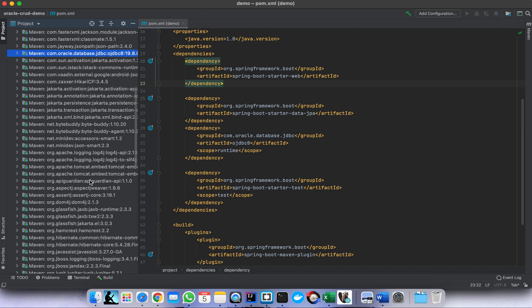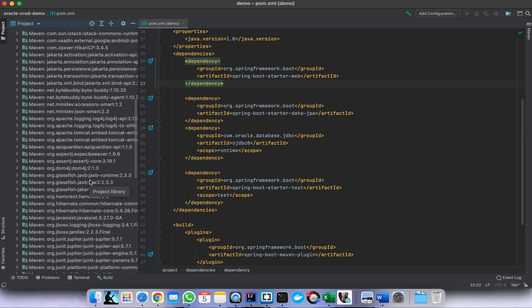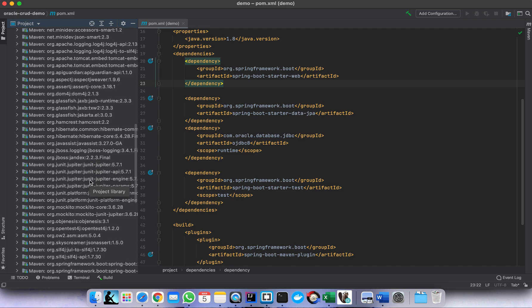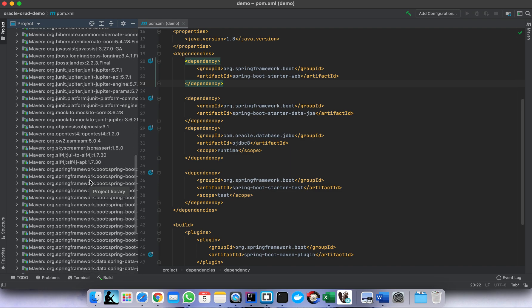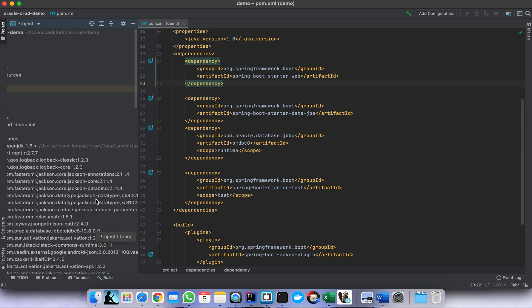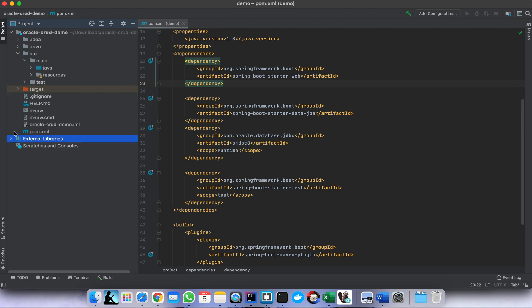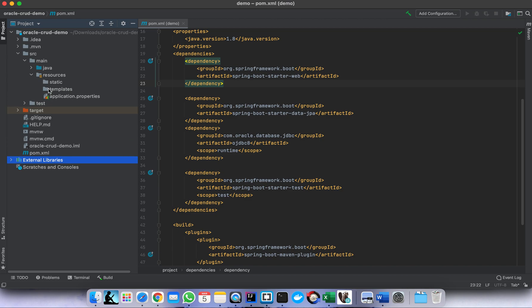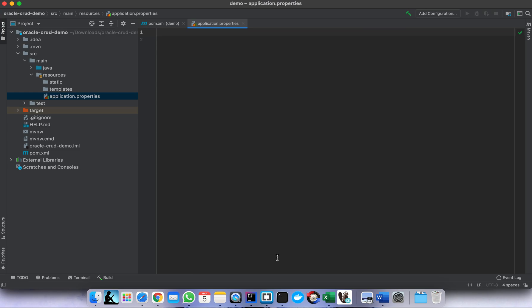The JPA dependency should be here also — Spring Boot starter. After adding the dependency, we need to add some configuration. We need to configure the data source — the connection string, the URL, username, password, and the Oracle server details.